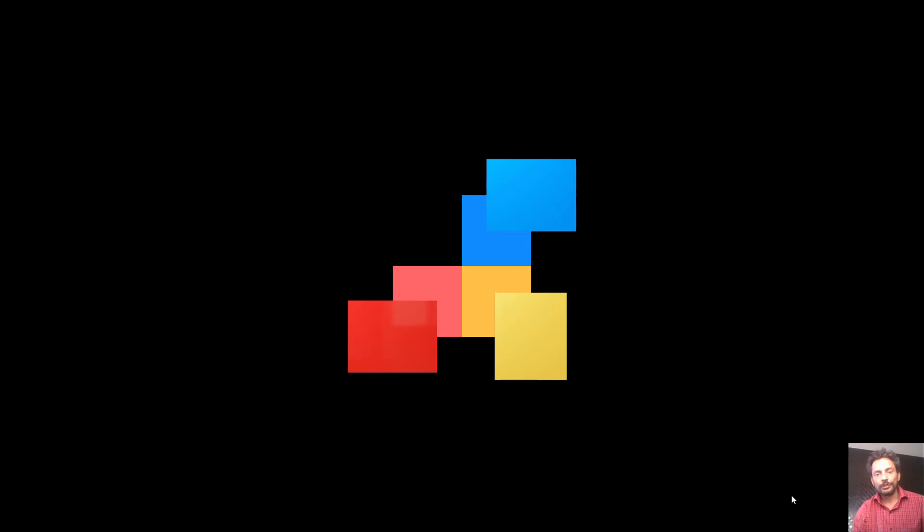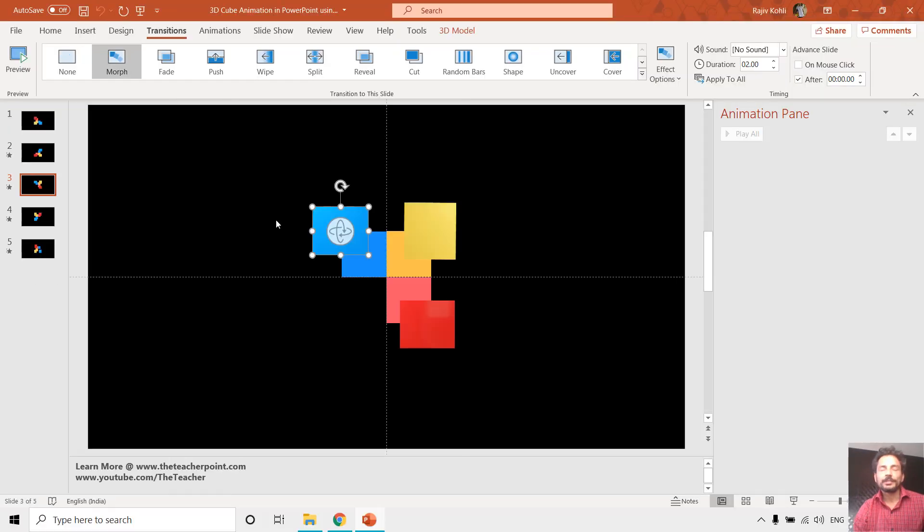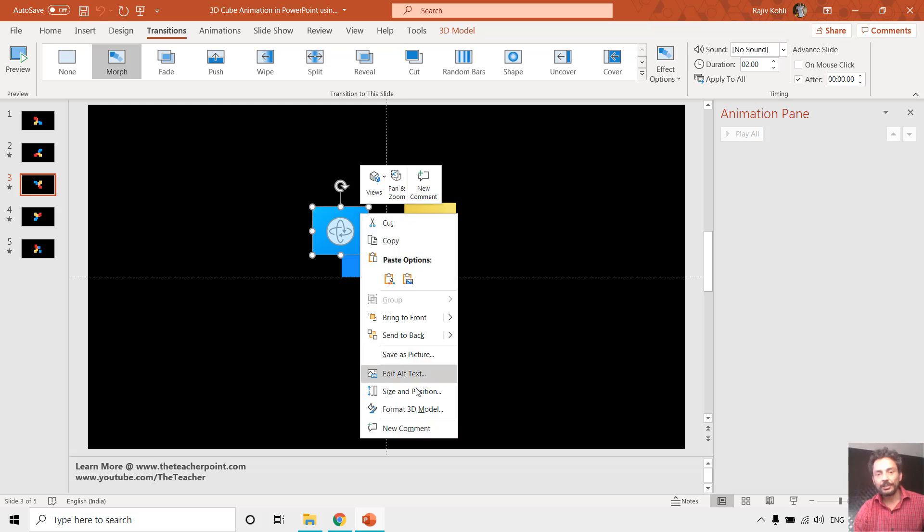So that we can see what we get using the 3D rotations. The link of this presentation is given in the video description - you can go and download this. After opening the presentation you can note that after right-clicking on one of the 3D cubes and going to format 3D model.